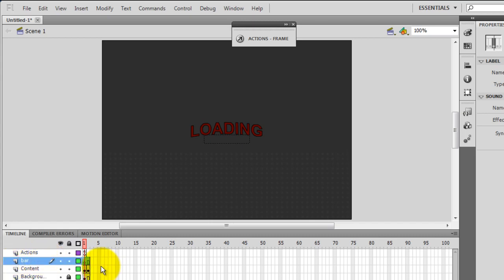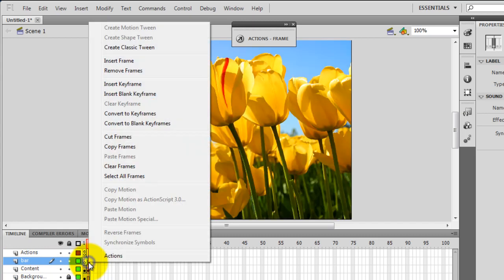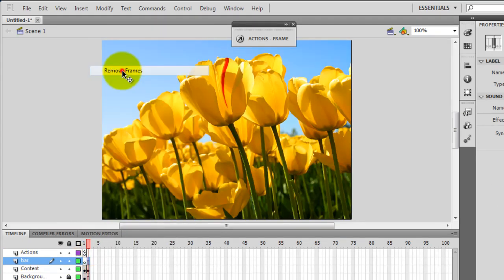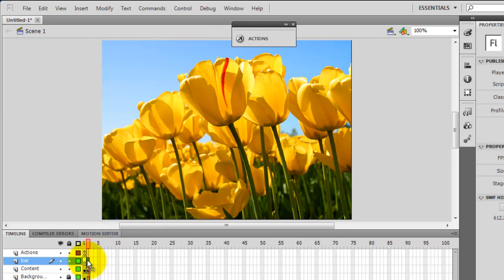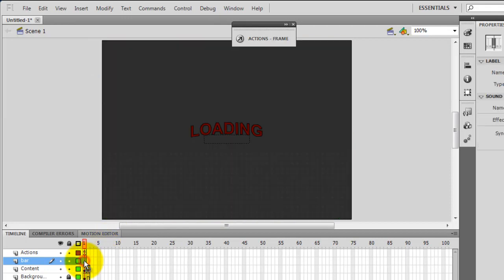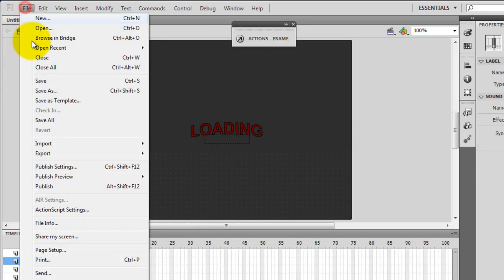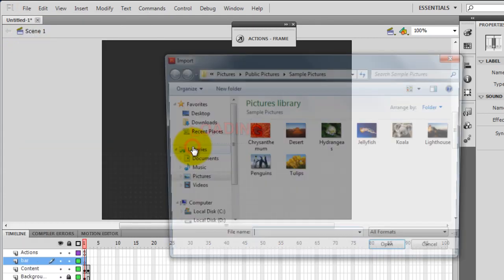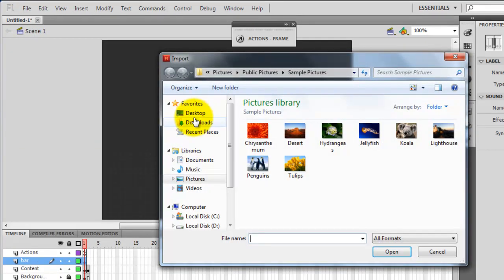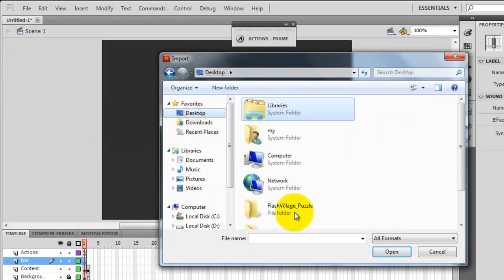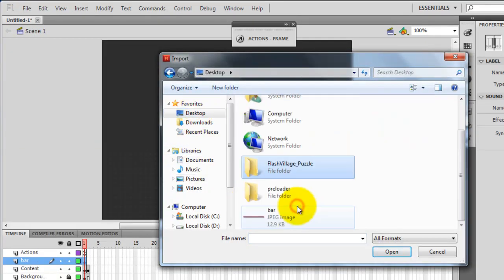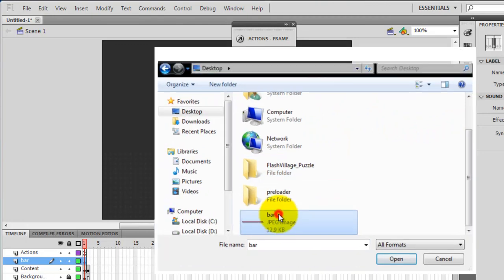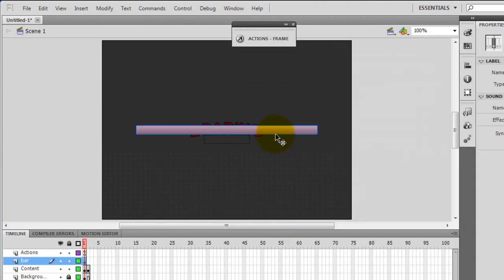On this layer we have two frames. I don't need the second frame, I'll delete it - remove frames. So I just need the one single frame where I need to put the bar. So file, import, import to stage. From the desktop I pick up a ready-made JPEG image of a bar.